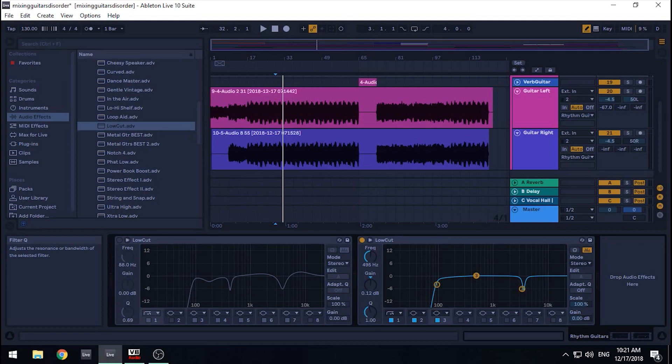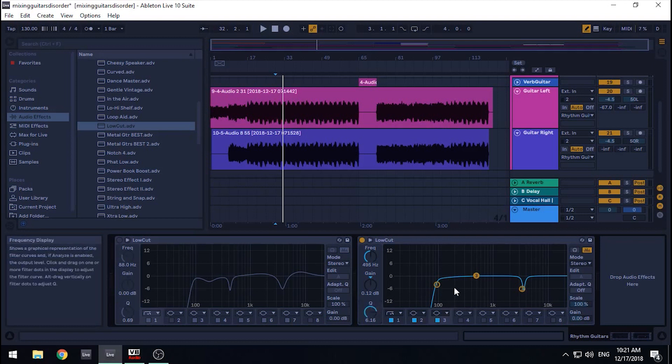This works in a similar manner to reducing with a notch, but this time we're going to use a wider Q, rather than a narrow Q. And we're going to work with smaller gain adjustments, rather than big adjustments.